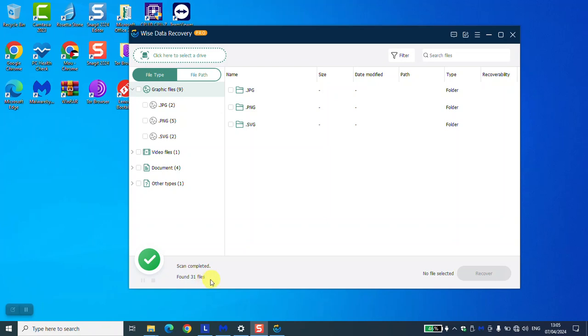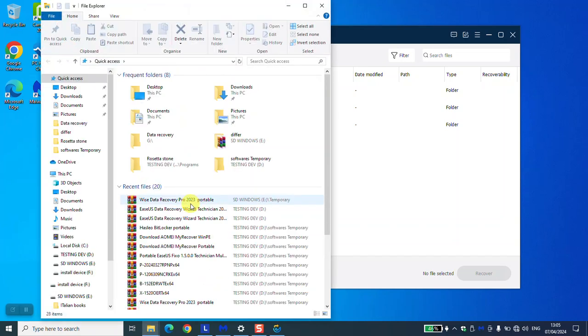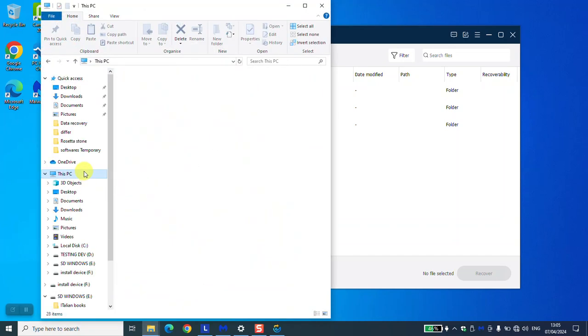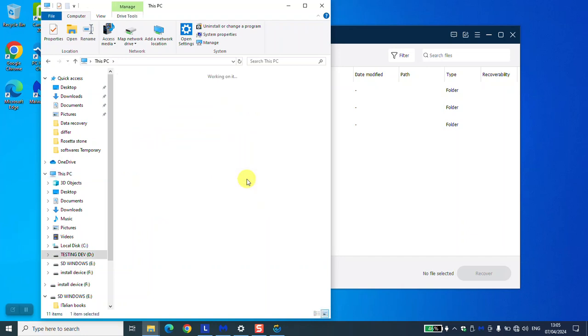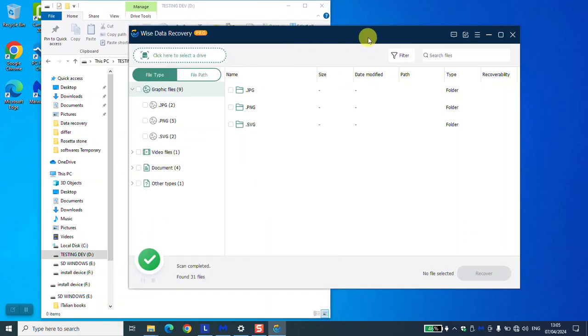We're going to go again and check our testing drive and see if it's empty. Here it's empty. I'll just go ahead.